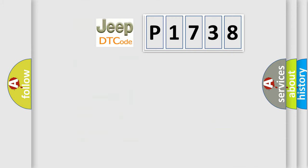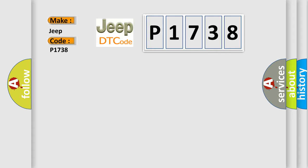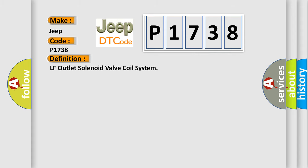So, what does the diagnostic trouble code P1738 interpret specifically for Jeep car manufacturers? The basic definition is LF outlet solenoid valve coil system.